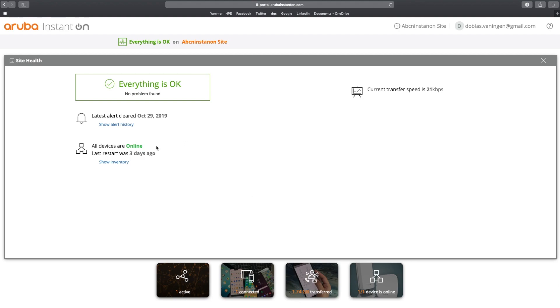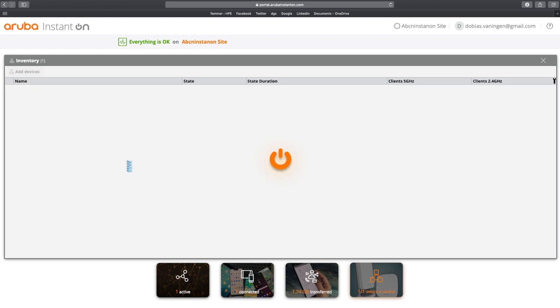Let's close this and go back to the site health. You can see that all my devices are online. And the latest restart I did was three days ago. So I can go to show my inventory.